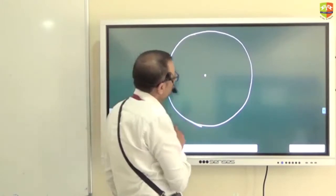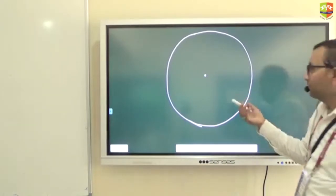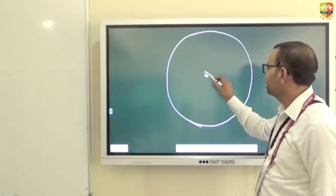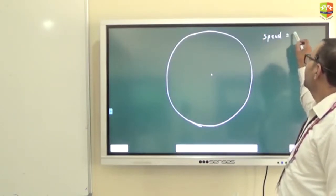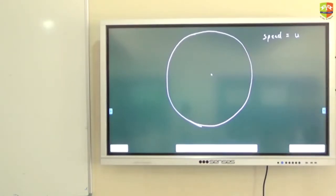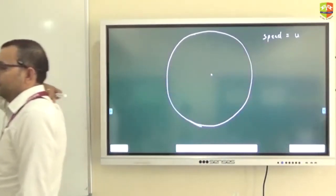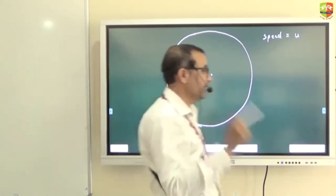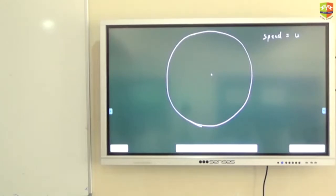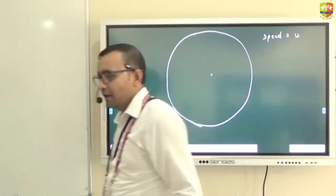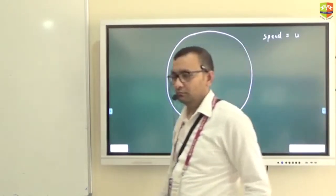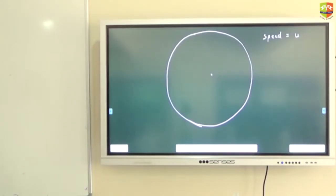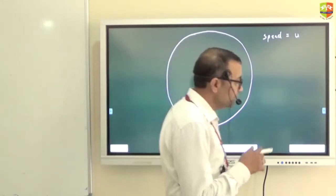Let's draw the circle. This is a circle in which a particle is moving in a circular path. The radius is r and the speed of the object is u. Please note that in any kind of motion, the direction of velocity is always tangent to the path.